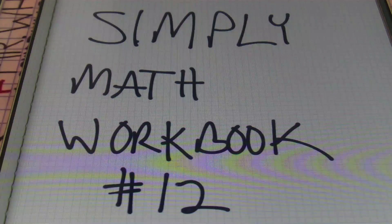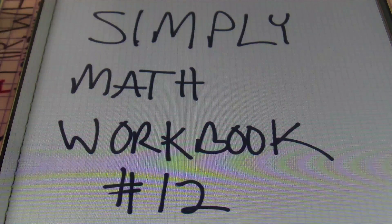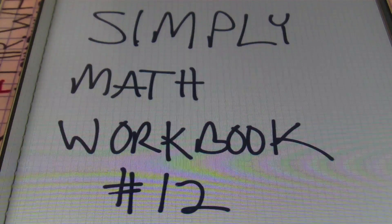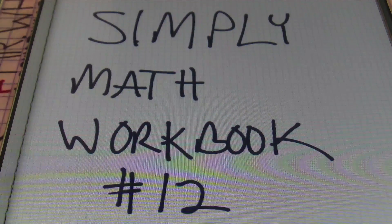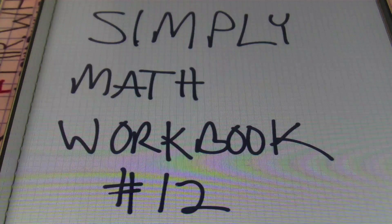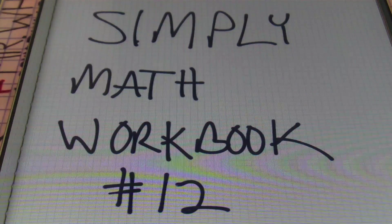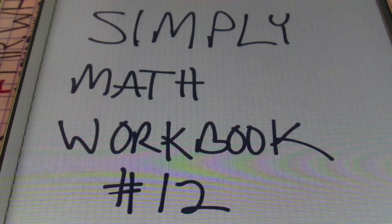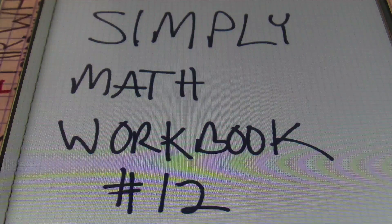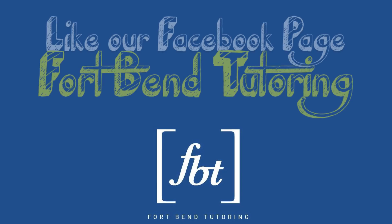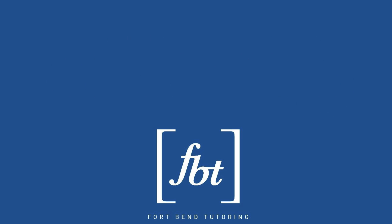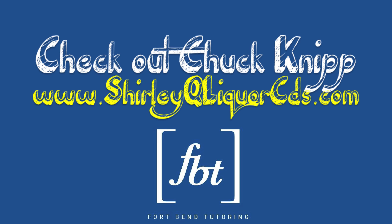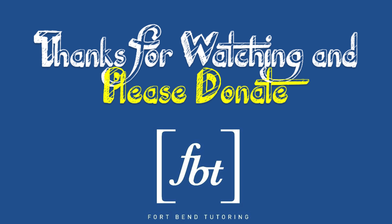Ladies and gentlemen, if you love this method, please check out and purchase our Simply Math Workbook Number 12, because it deals with problems just like this. We give you over 200 examples, guided practice, and answers for the problems inside the workbook — and I wrote it. We'll put a link in the description box for you to purchase that workbook, and you may find a link on our YouTube channel as well. Also, if you find yourself on Facebook, go ahead and like our Facebook page. We certainly hope you enjoyed today's presentation by Fort Bend Tutoring. You can rate us, give feedback, or subscribe at TutorMeMath.net.